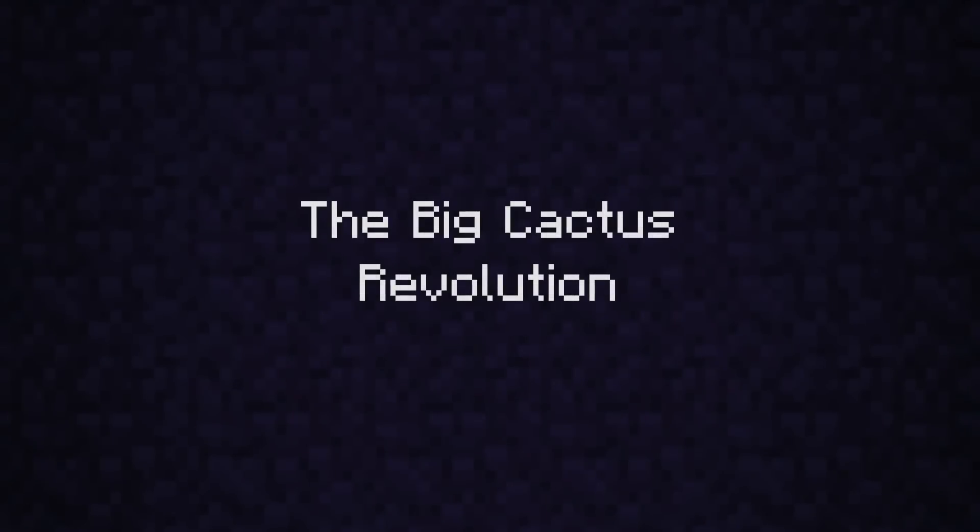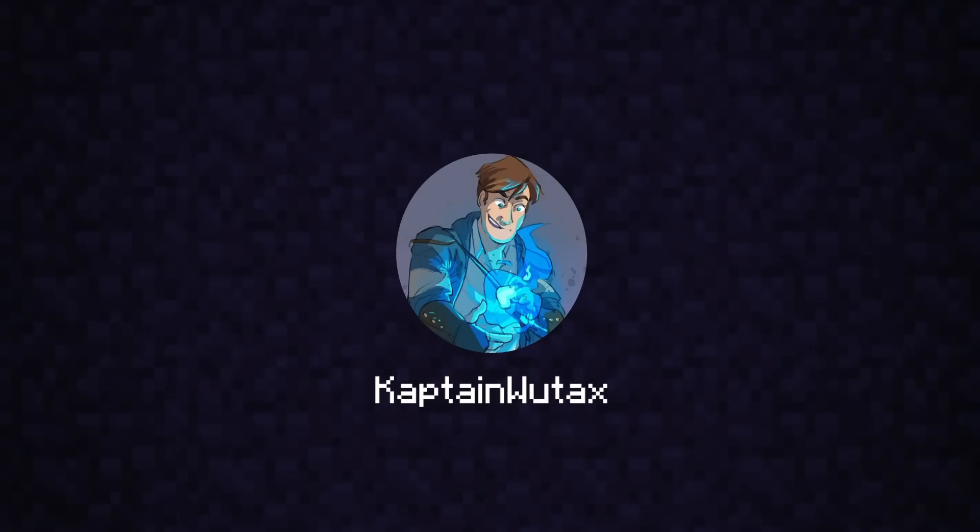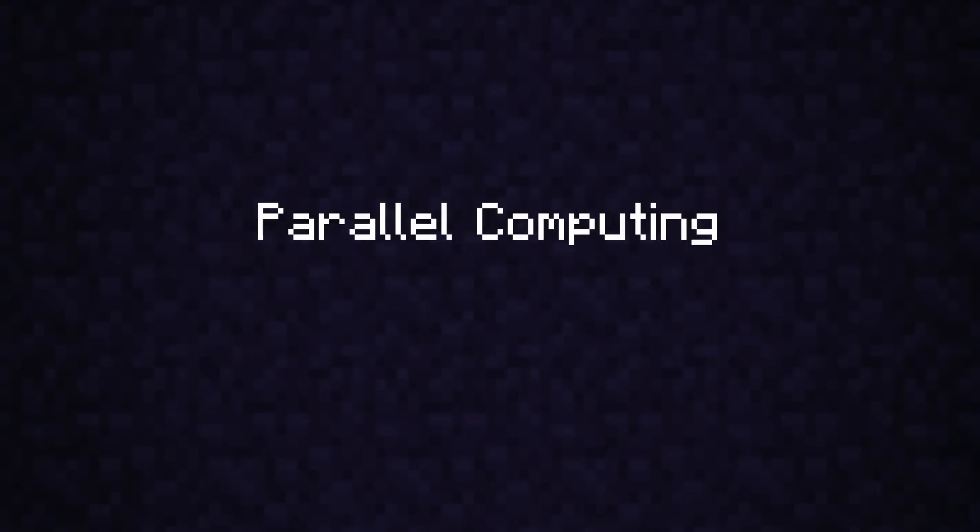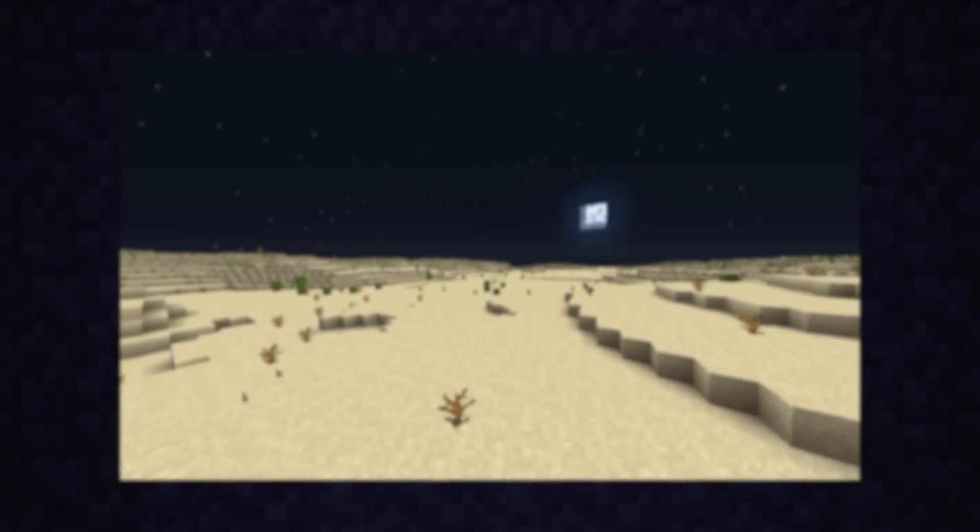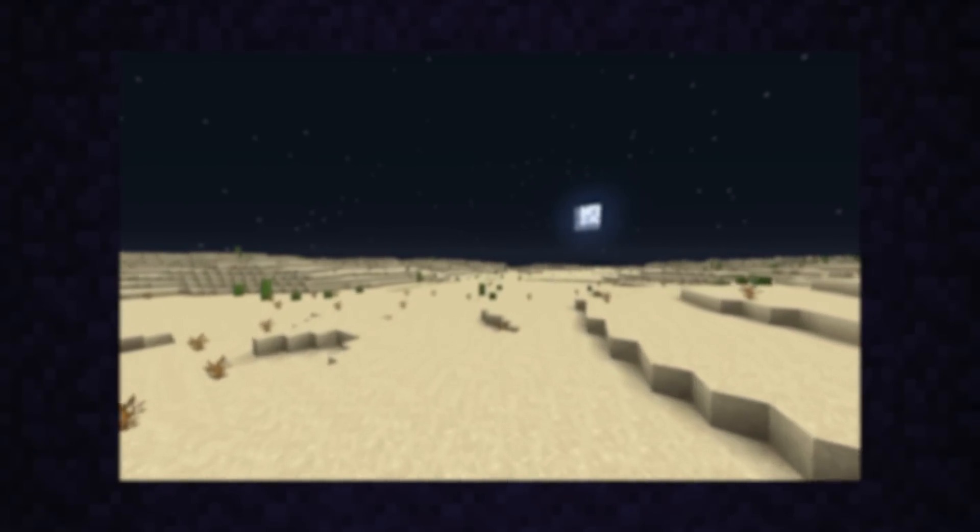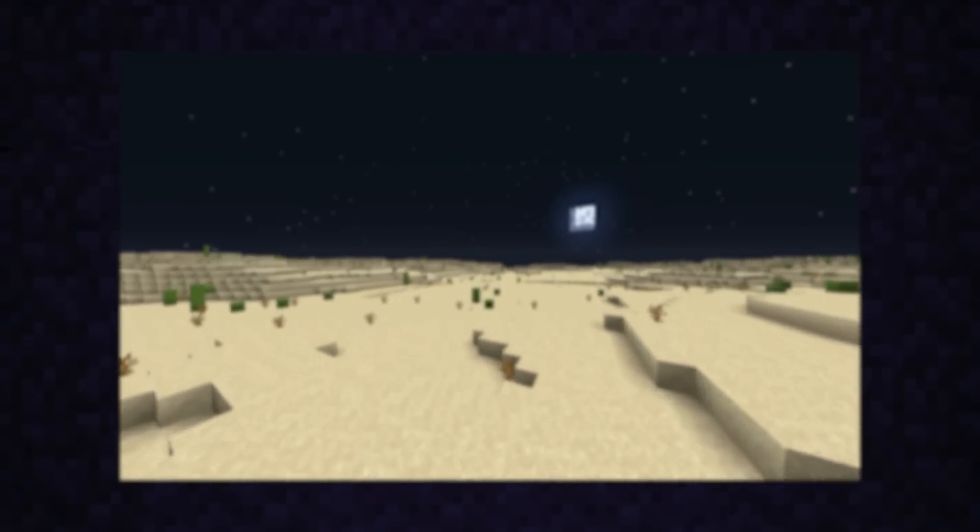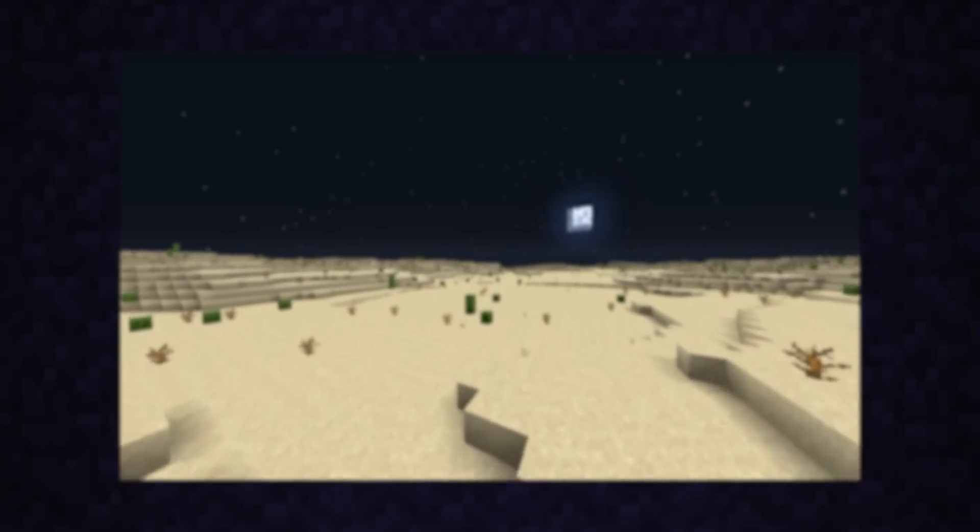Captain Wutax is one of the smartest guys in the technical community, and he was instrumental in harnessing the power of parallel computing for seed finding. Cap was introduced to the concept of big cactus by Matthew, and he quickly got obsessed.